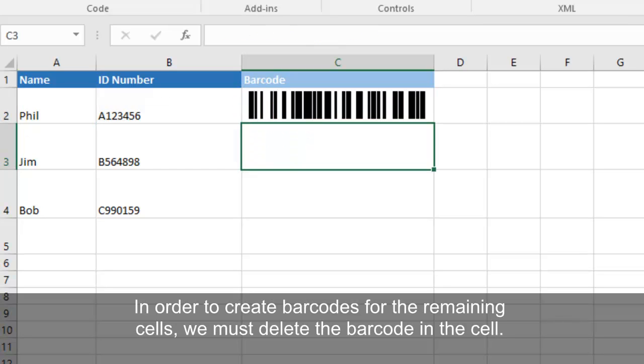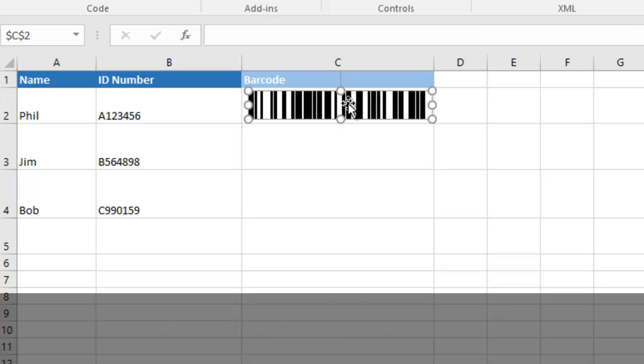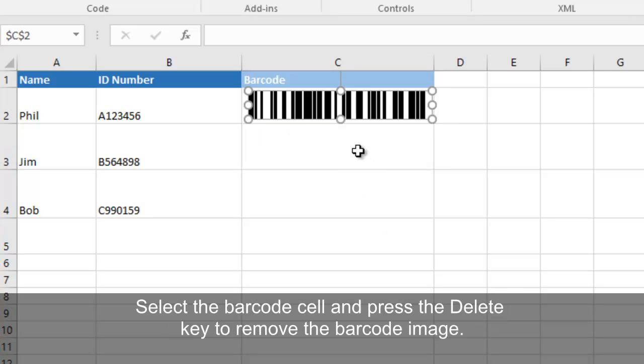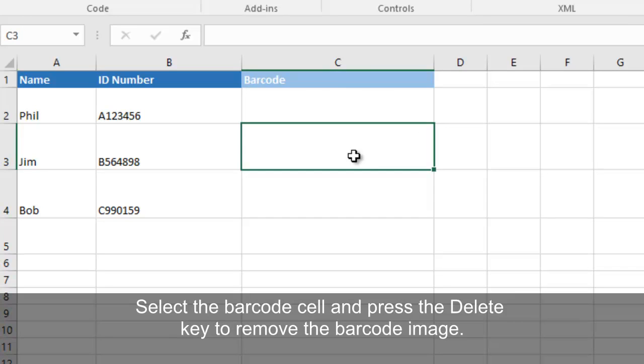In order to create barcodes for the remaining cells, we must delete the barcode in the original cell. Select the barcode cell and press the Delete key to remove the barcode image.